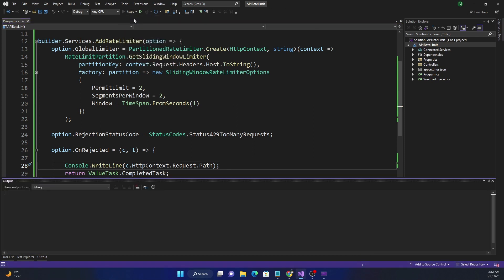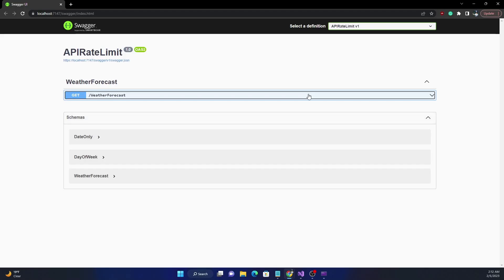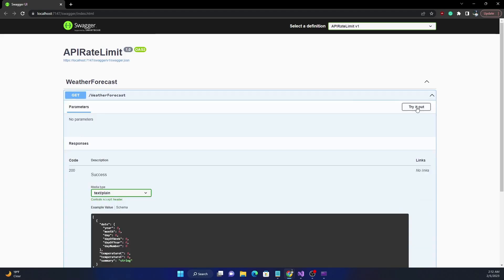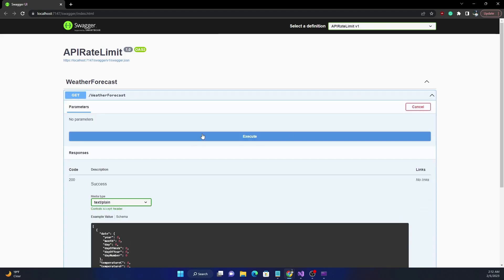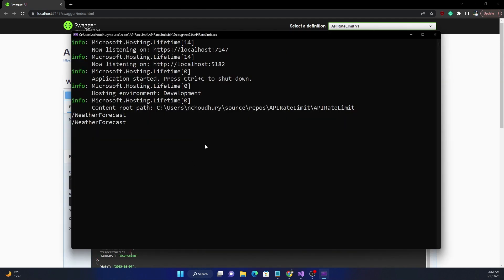And let's run this application now. Once the application is up, I'm going to execute a few times to get the error, and then if I open the console window, you can see that the API endpoint for the call is showing up as a part of the console.WriteLine. So that is all I wanted to cover for today's video.